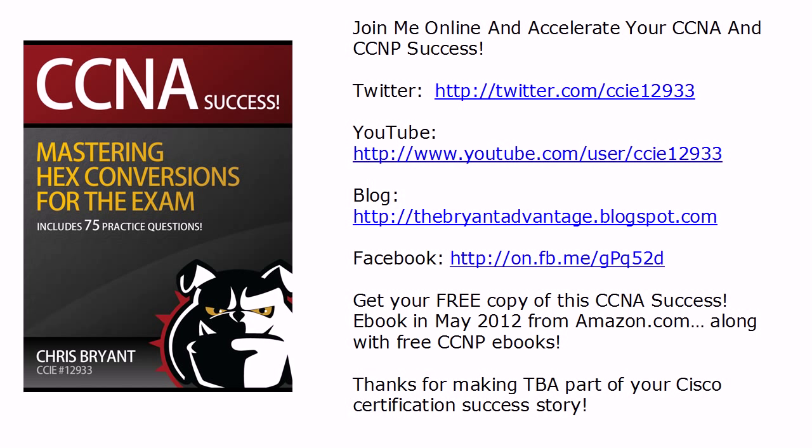In all sincerity, thanks for watching today's video. I'm Chris Bryant, and thanks for making TBA part of your Cisco certification success story.